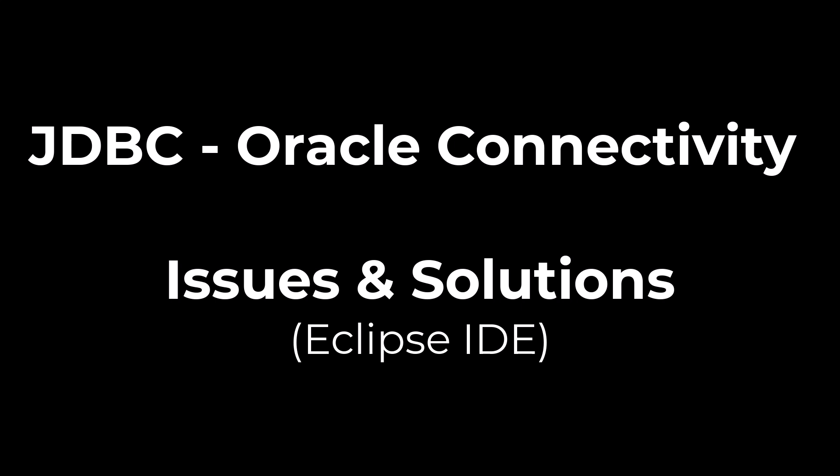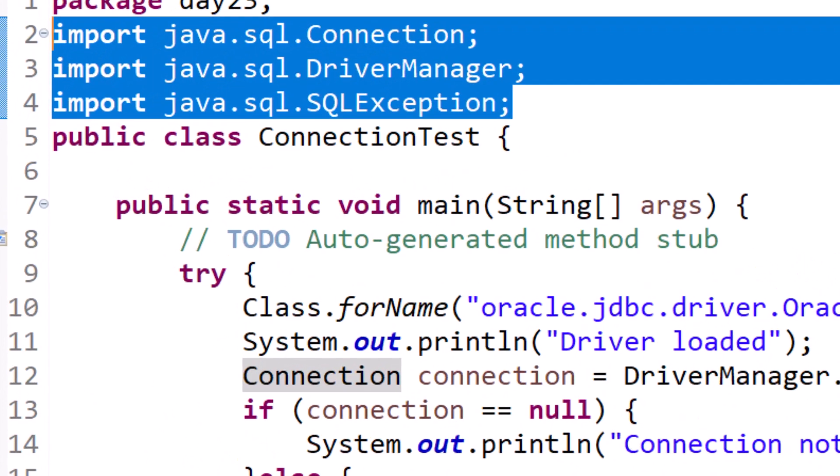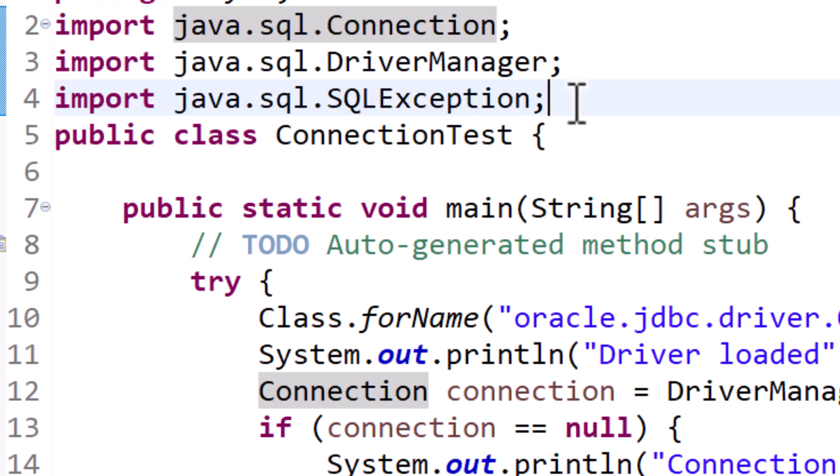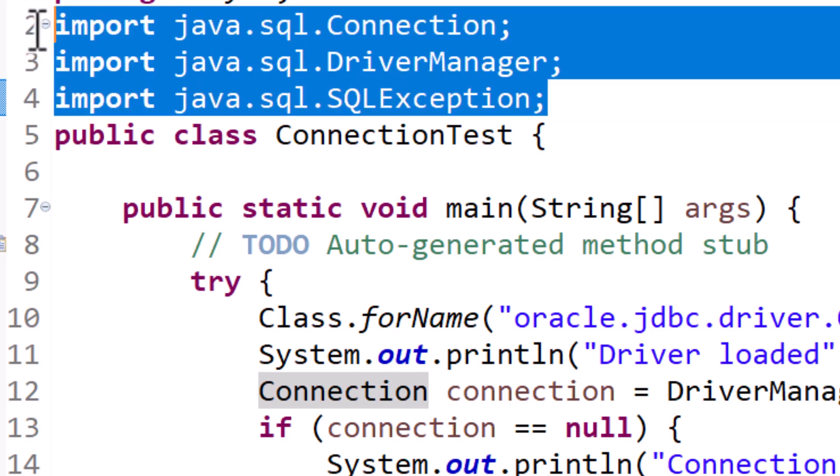In this video, I will be talking about the JDBC Oracle connectivity issues and solutions. Within your JDBC example, if you are getting import statements error, what we have to do is simply fix this.